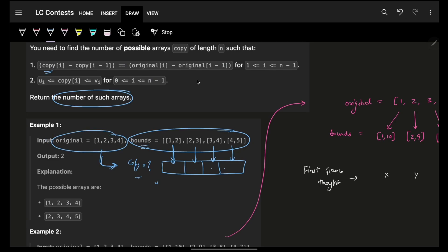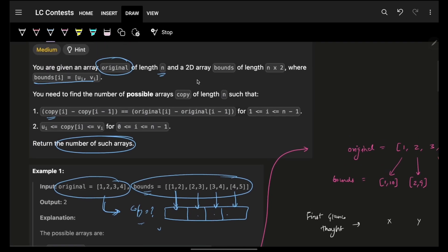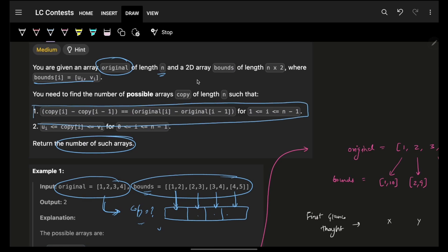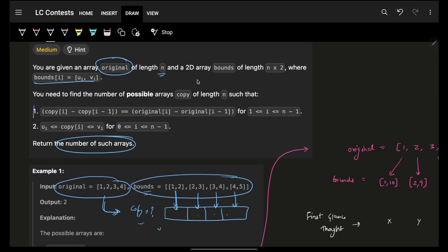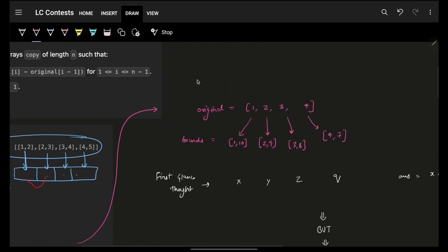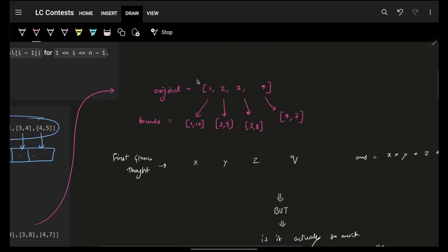The condition relating the original array and the copy array is: the difference between two adjacent elements — copy[1] minus copy[0] — must equal the difference between the corresponding elements of the original array — original[1] minus original[0]. This must hold for all adjacent positions.